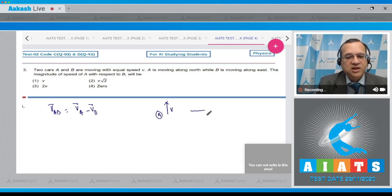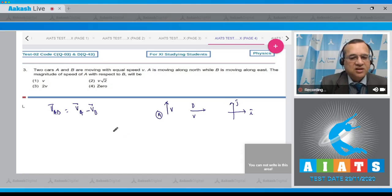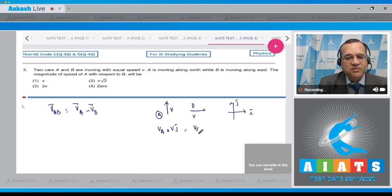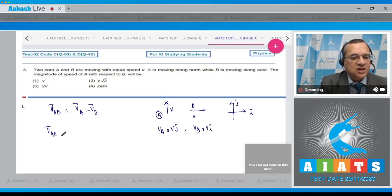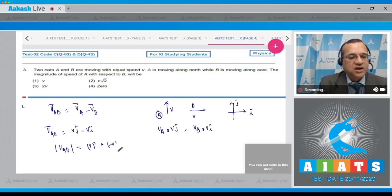B is moving east. Taking coordinate axes with i-cap and j-cap, velocity of A equals V j-cap and velocity of B equals V i-cap. So velocity of A relative to B equals V j-cap minus V i-cap, and the magnitude equals the square root of V squared plus V squared, which equals root 2 times V.